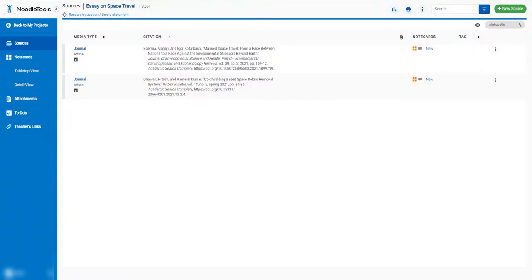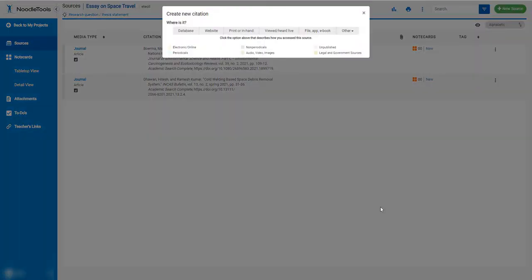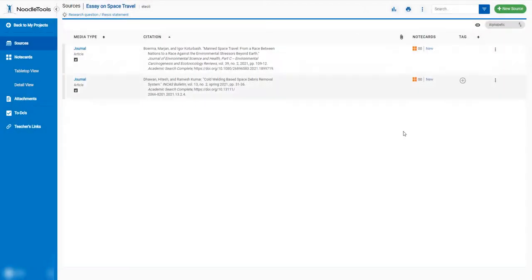If you decide that you want to add more sources to your bibliography, you can always go into NoodleTools, add more sources, and then download it again.